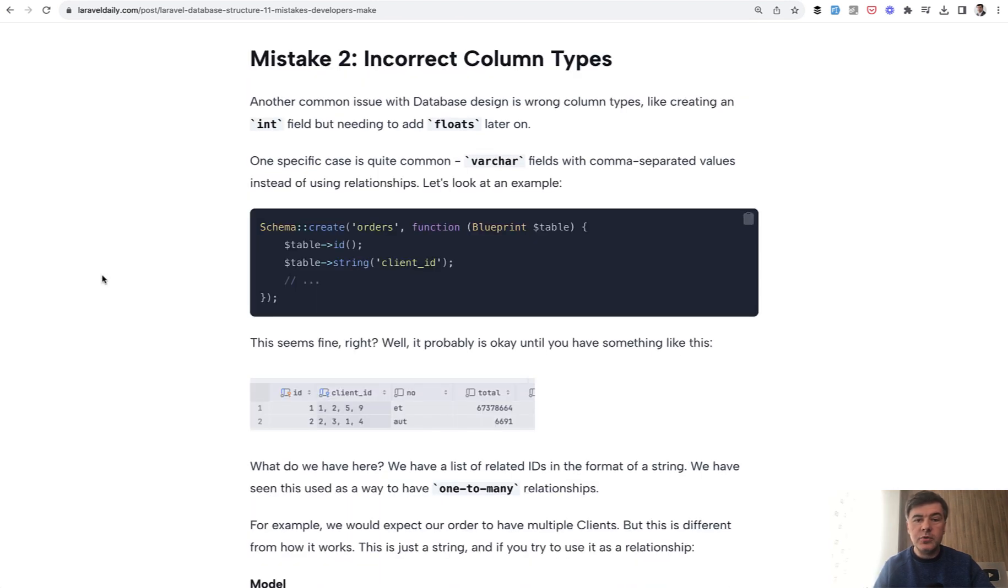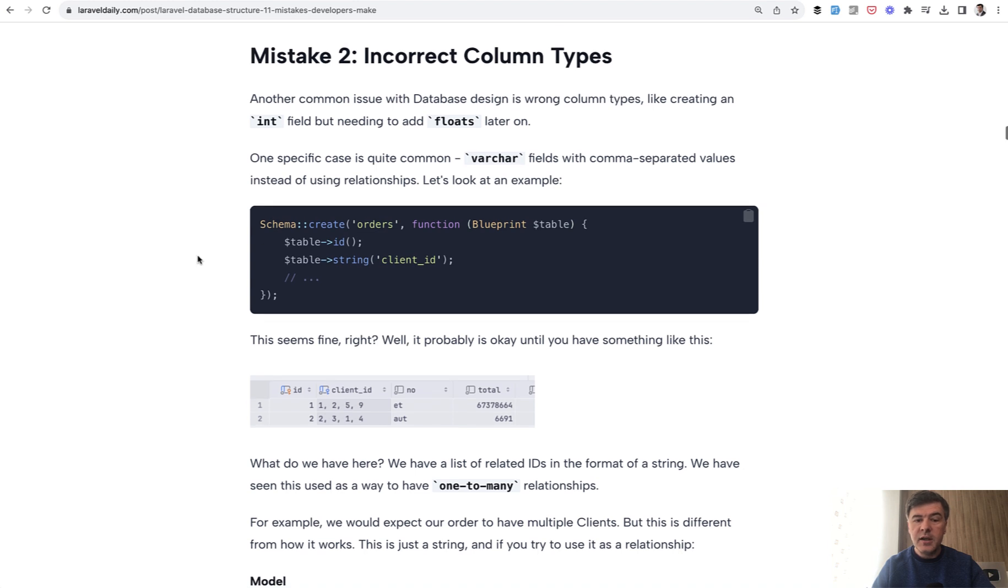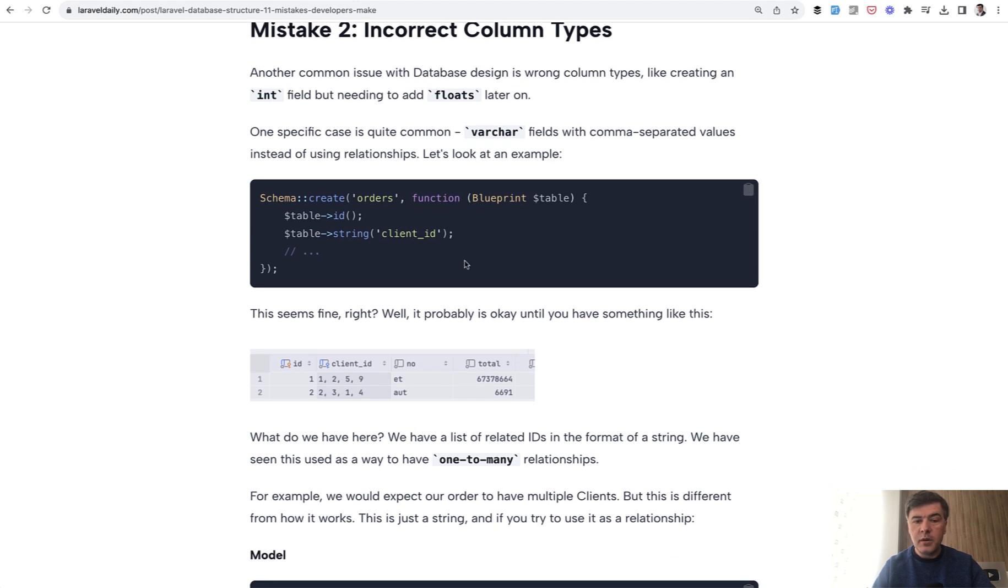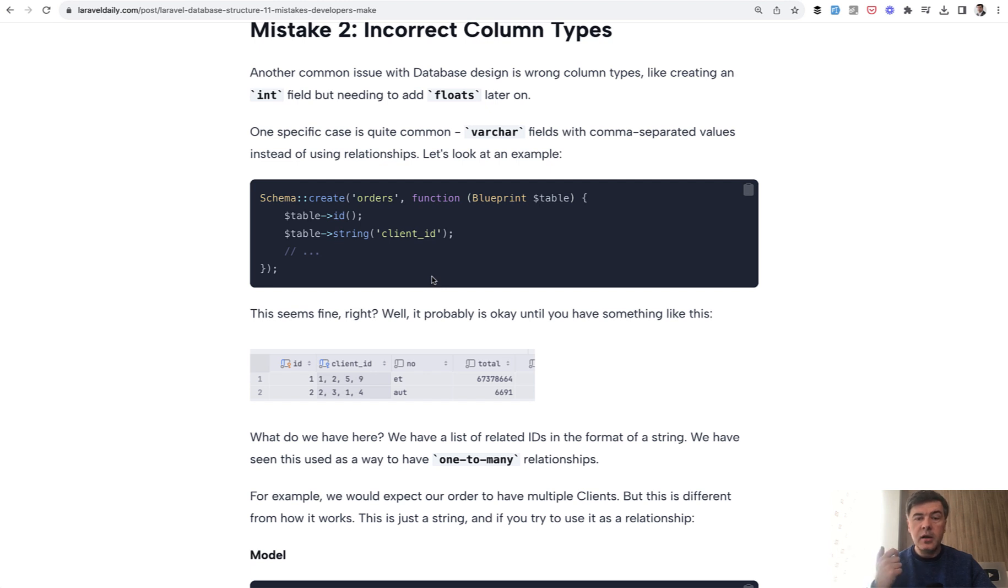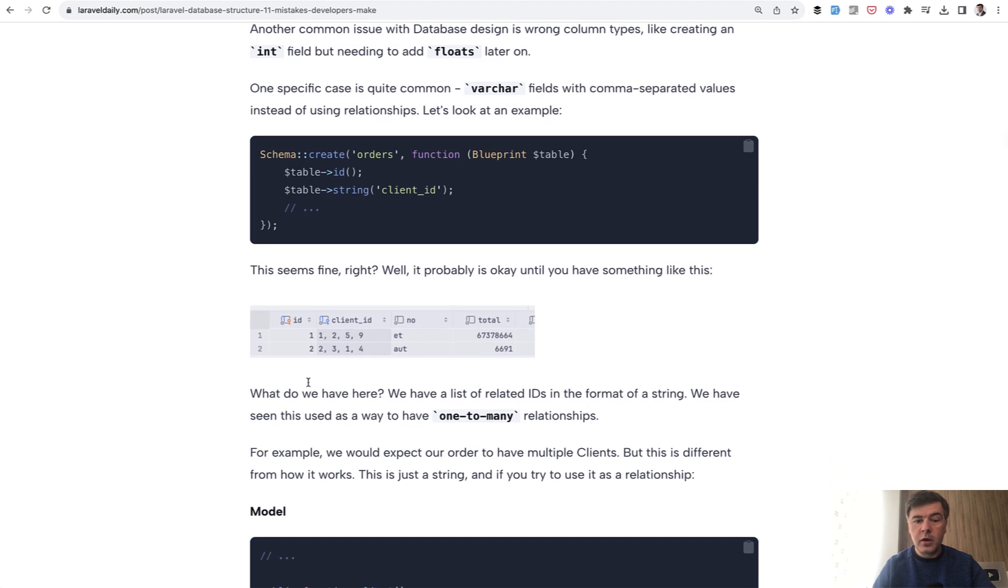Mistake number two is incorrect column types in general, but the example of this is not using relationship but using a string field instead. For example, order may belong to many clients and instead of doing a belongs to many eloquent relationship with pivot table, a developer may do something like this with comma separated client IDs. A string field,